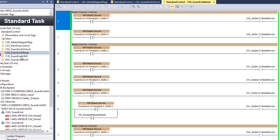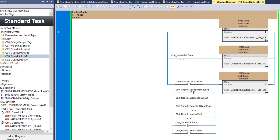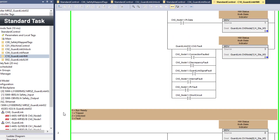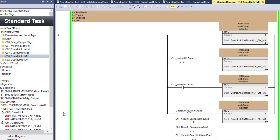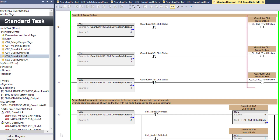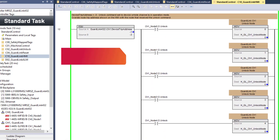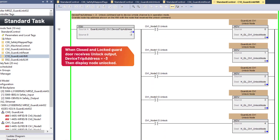Double-clicking on the C10 GuardLink HMI routine, rungs 0 through 8 are GuardLink node multi-state indicators indicating run ready, tripped, unlocked, or faulted. The multi-state indicator logic could be made into an add-on instruction, but is currently left open for ease of discussion. Rungs 9 through 11 are broken trunk indication to the HMI. Rung 12: when a locked guard door is commanded to unlock, the device trip address returns a negative 3. The logic in rung 12 provides the node where the unlock command was received for display on the HMI.